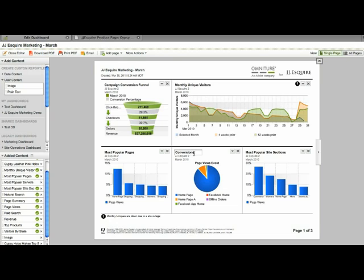You can also modify the title. So this reportlet came across and it just says conversions when it's actually page views events. So I'm going to click on the title and rename that to page views.